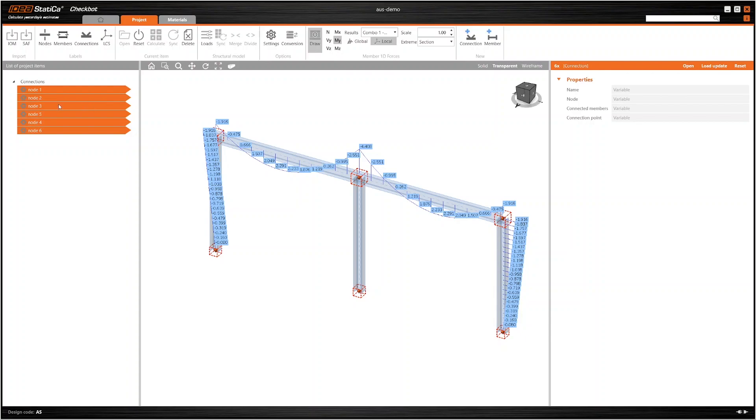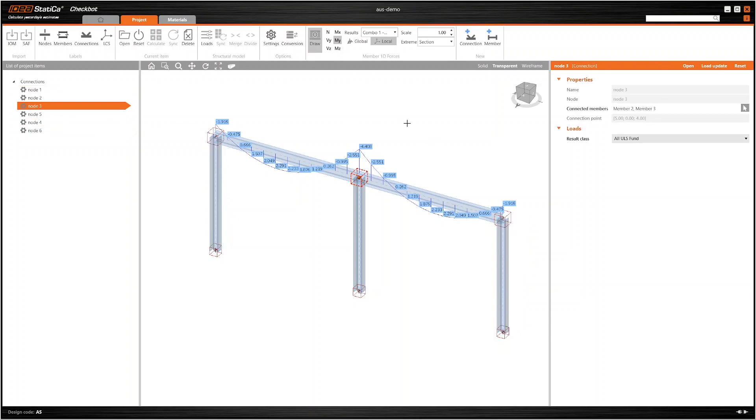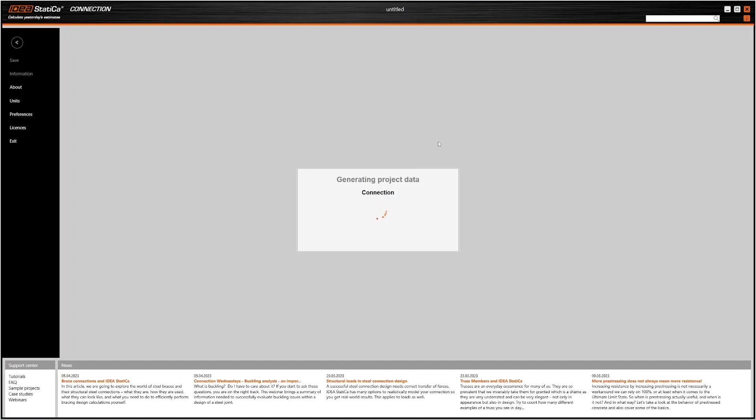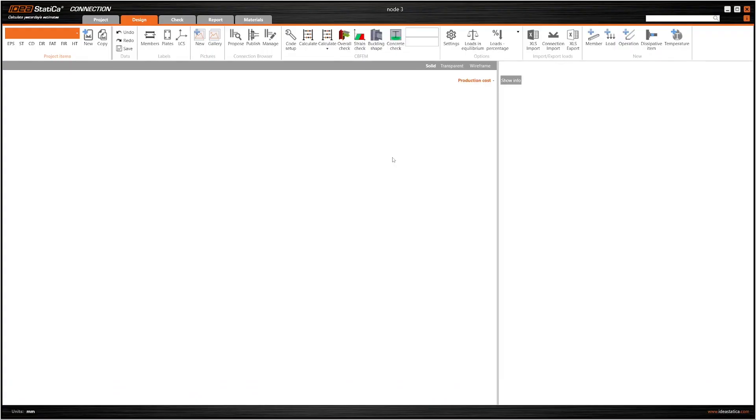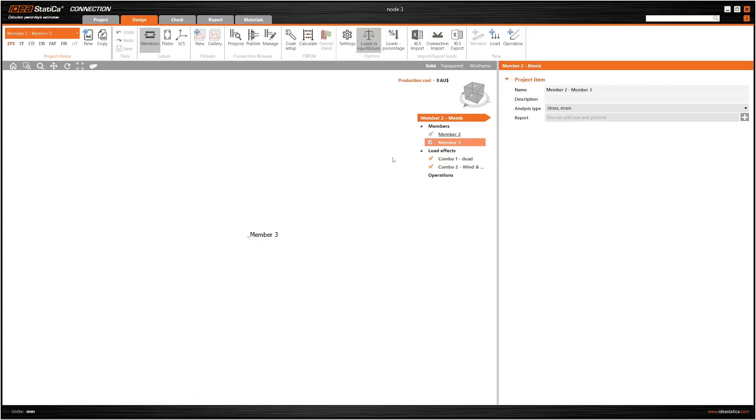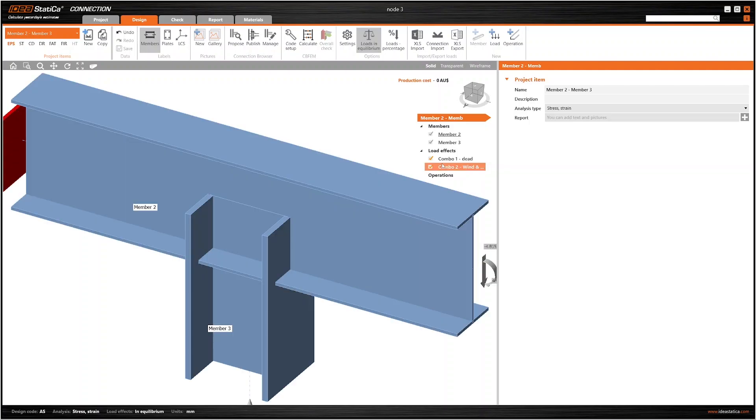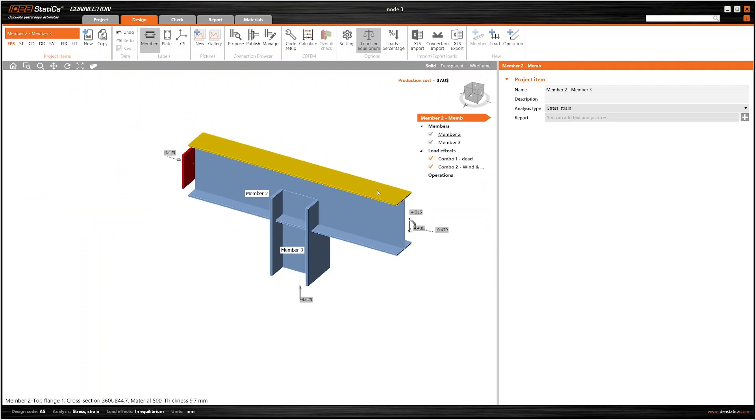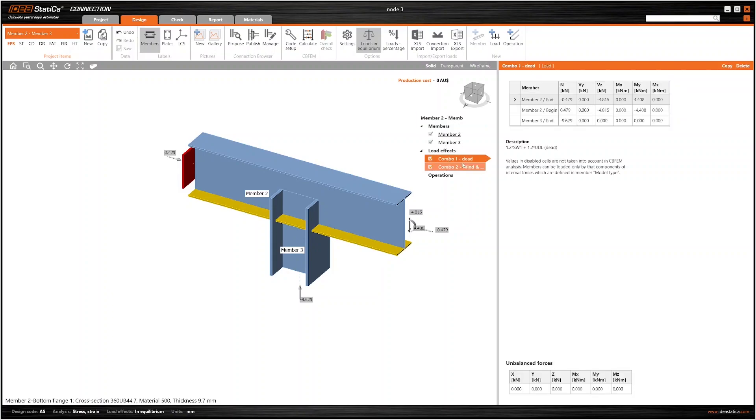We can then go on and open a single connection as well, which will pop open IdeaStatica Connection. And there we have the central connection between the two members and a set of results as well that have come through.